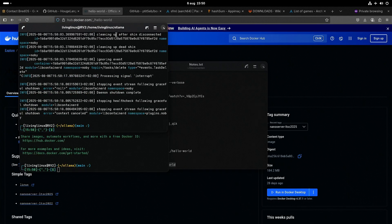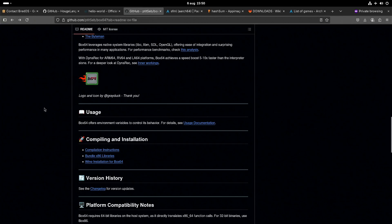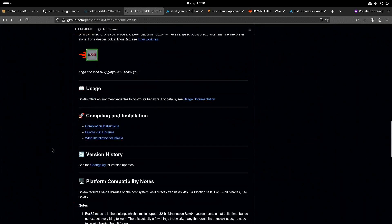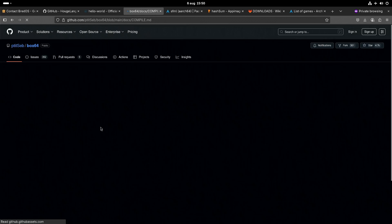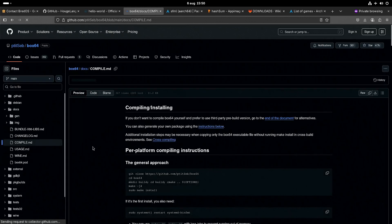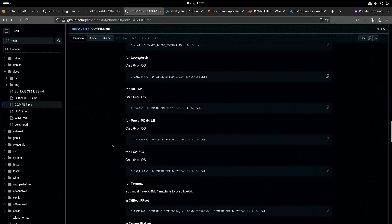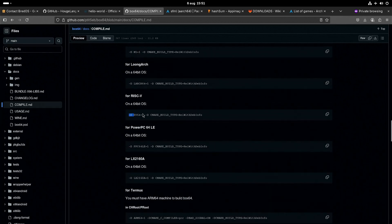One other thing I also tested is Box64, which is a Linux userspace x86_64 emulator that also works on RISC-V. Here are the compilation instructions — it's not that complicated. Don't follow them exactly as shown because the options listed here are specifically for RISC-V.